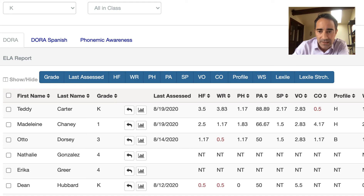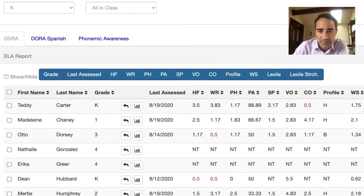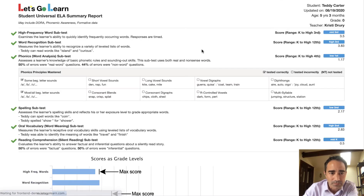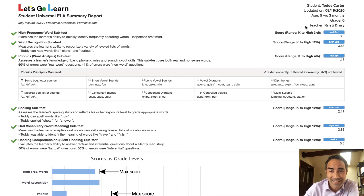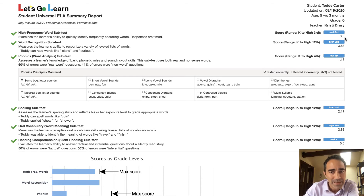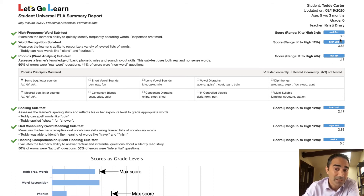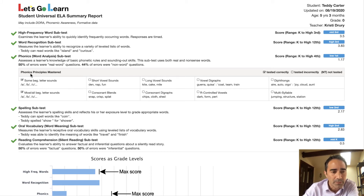Let's look at their summary report. So now we see this is a kindergartner, and they're doing great. Within decoding, high-frequency words — just memorizing words that are irregular and regular — they're at 3.5, mid-third grade, that's great. Word recognition is high third grade. Phonics is their lowest skill. For a kindergartner that's fine, but that's the skill I want to work on, because all they know is their beginning sounds — they don't know short vowel or any of the other skills. So that gives me a target place to start.